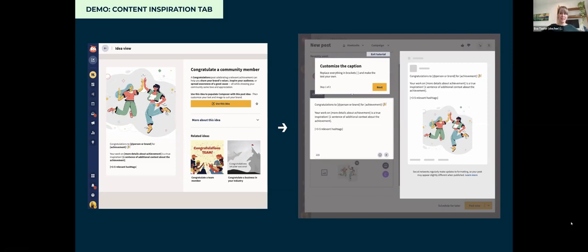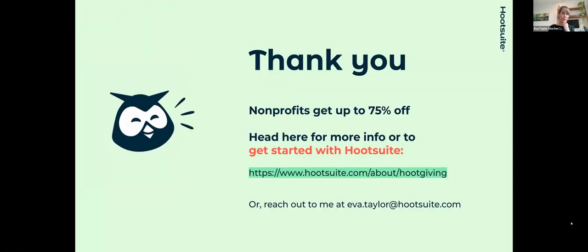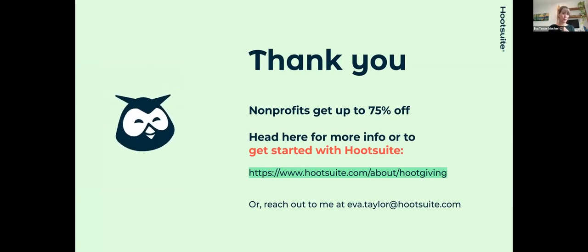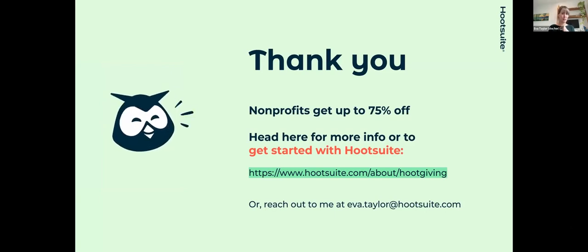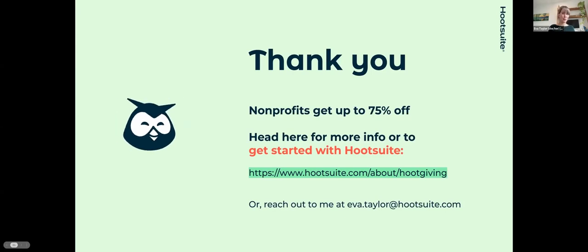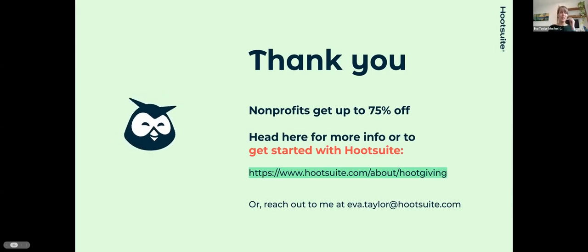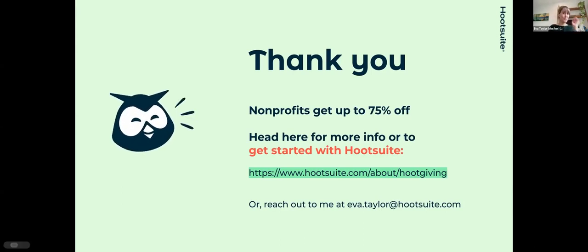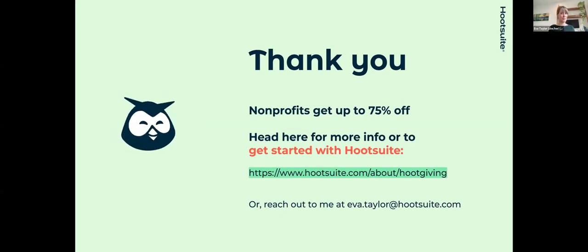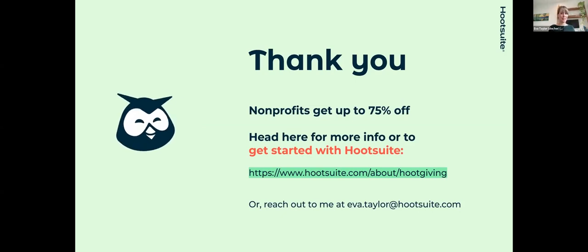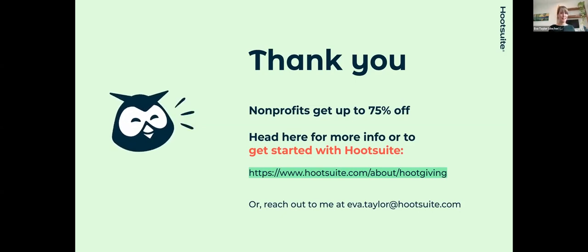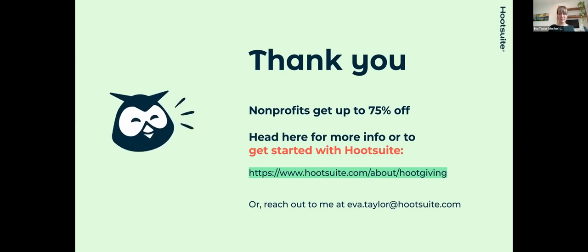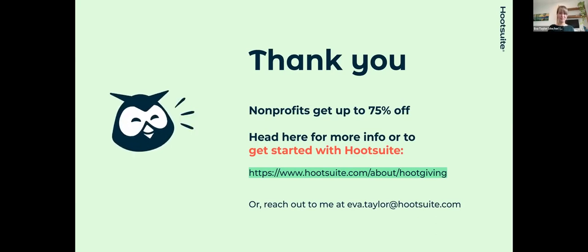Those are just two of the features that I know are helpful in terms of saving time. There's so much more around analytics and automation I'd love to get into, but there's too much to share in a short period of time. We would love to help your organization with social. Please check out our website to find out more information about our Hoot Giving program or reach out to me anytime. My sneak tip is if you ever reach out to Hootsuite on social at @Hootsuite on Twitter and Instagram, the social team is looking at every single message. It's a shortcut if you want to skip the support team and get advice.